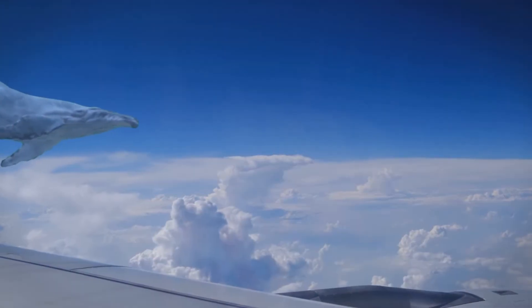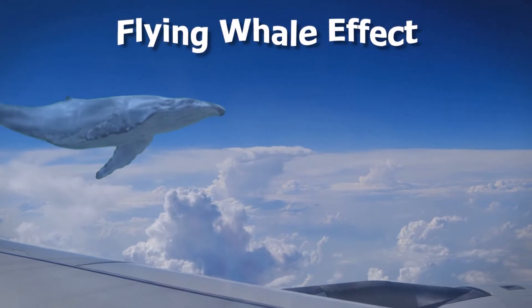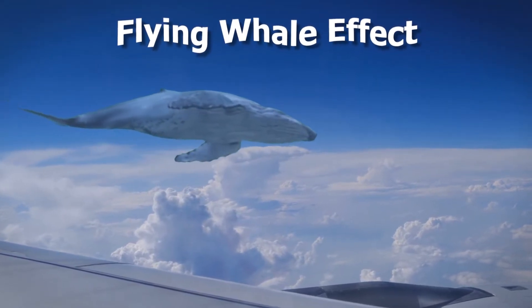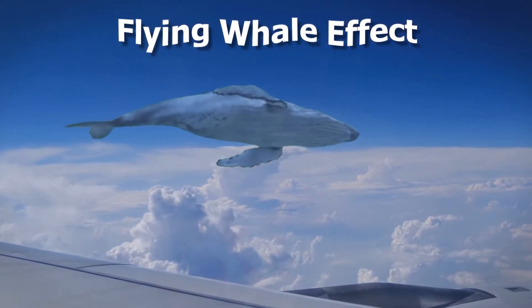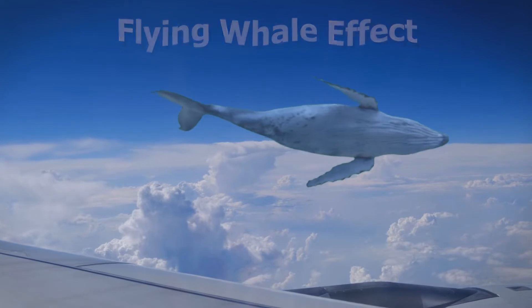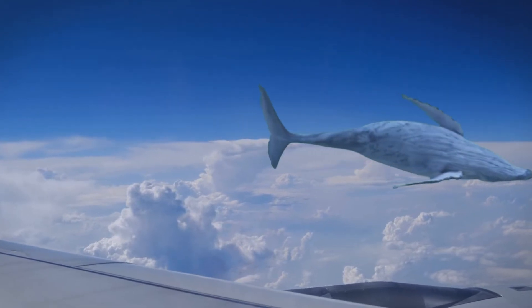Hello everyone, in today's video we are going to show you how to make a flying whale effect like what you see in the video. So if you're interested in this one, keep watching.